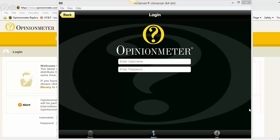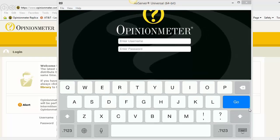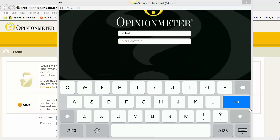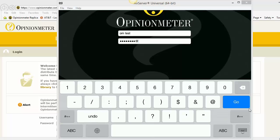Now here you want to enter in the username and password of the account where you want the device registered. So in my case, I'm going to use our test account and enter in the password. Now once you enter in the password, you can click Go.